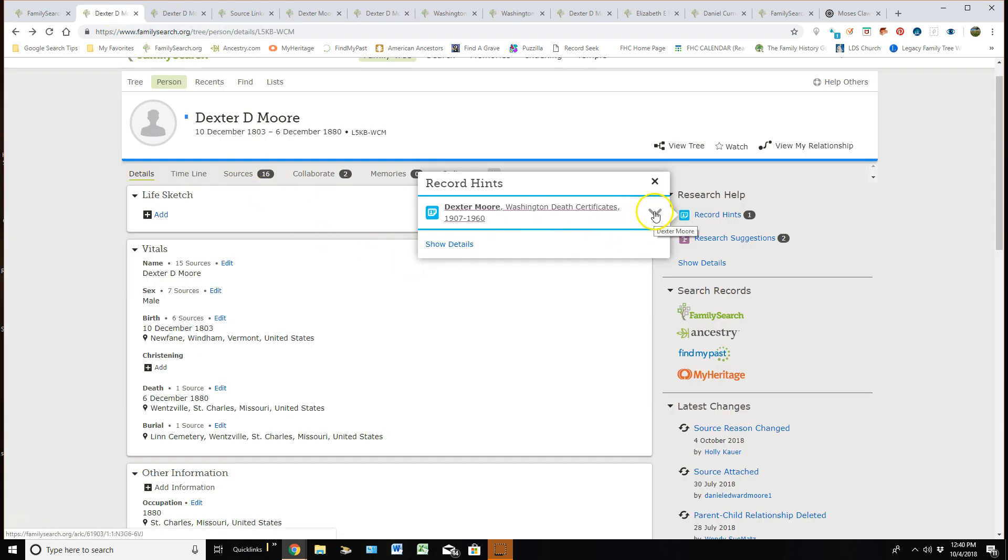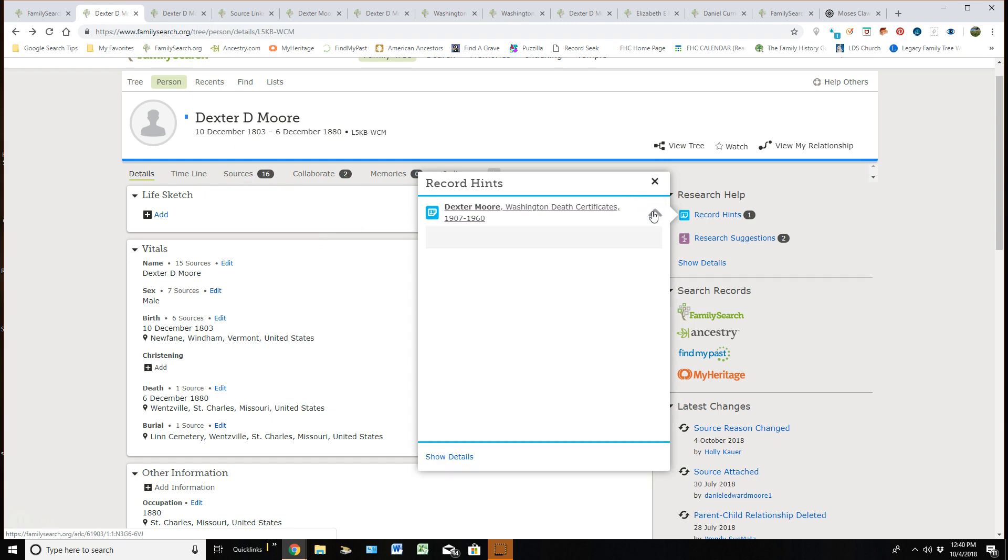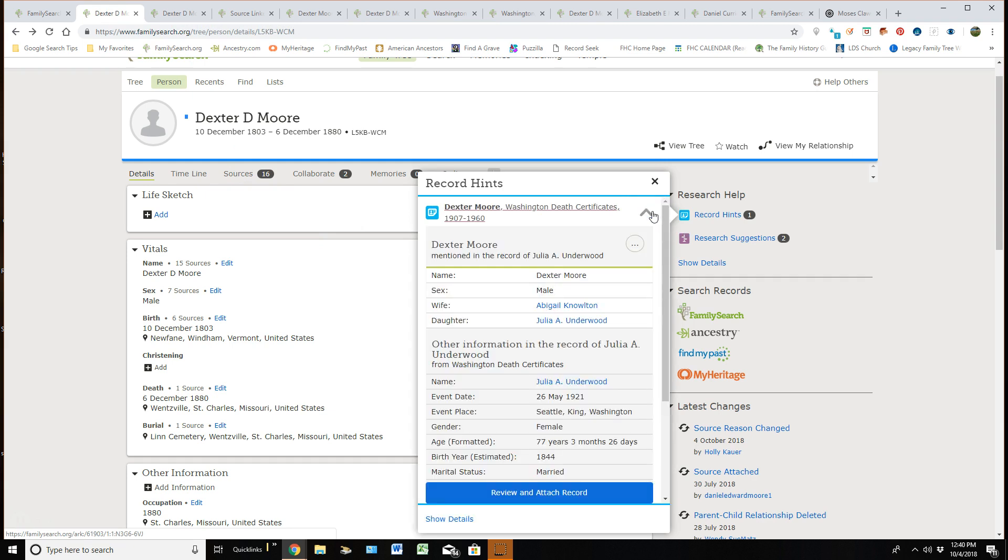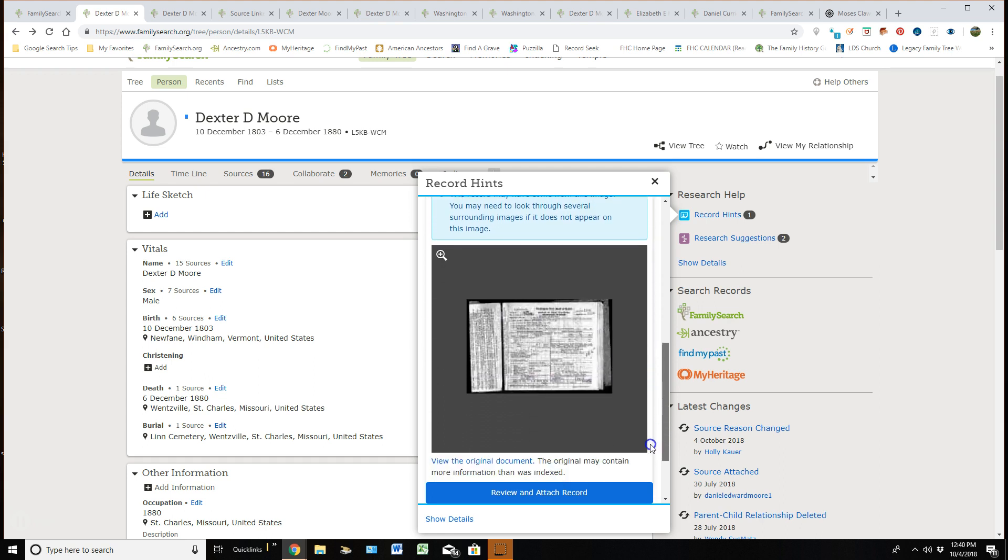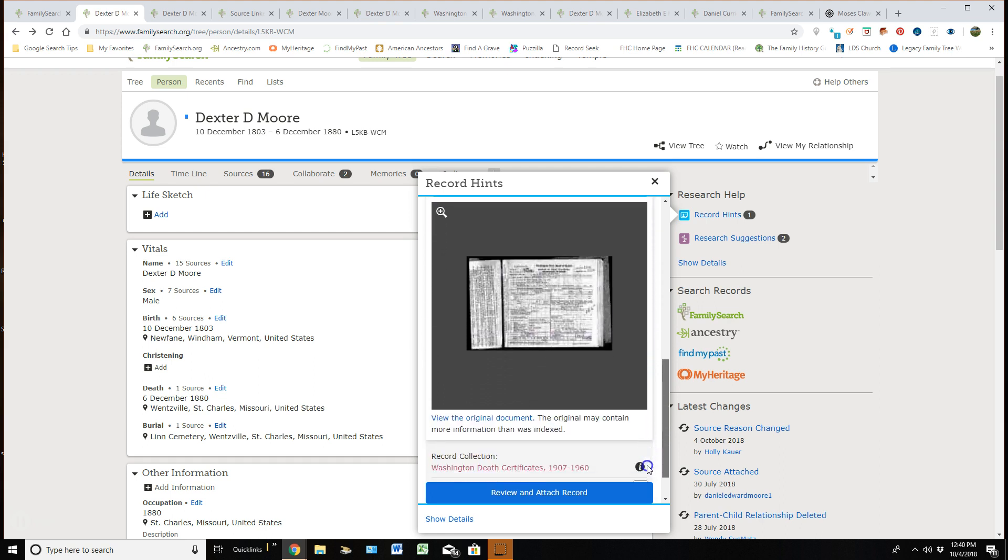What you really want to be doing is clicking in here under this drop down arrow and it will actually open this area up and I can see the indexed portion of this particular source with the original below it, if there is an original.